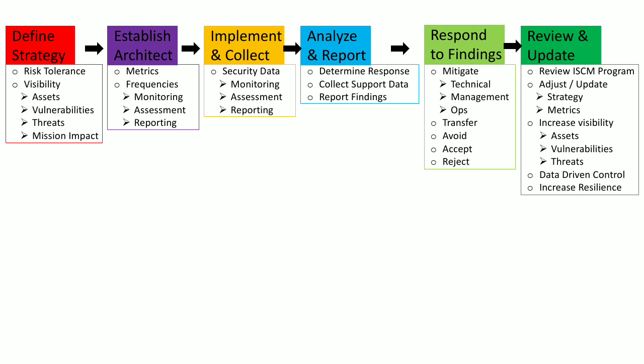In the last step, you carry out a review of this entire ISCM program, and then you adjust and update your ISCM strategy or metrics. You also do this review to increase your visibility into your ISCM assets, vulnerabilities, or threats. By performing this review and updating the strategy or metrics or the entire program, you increase the data-driven control of your information security assets and increase the resilience of the entire organization.